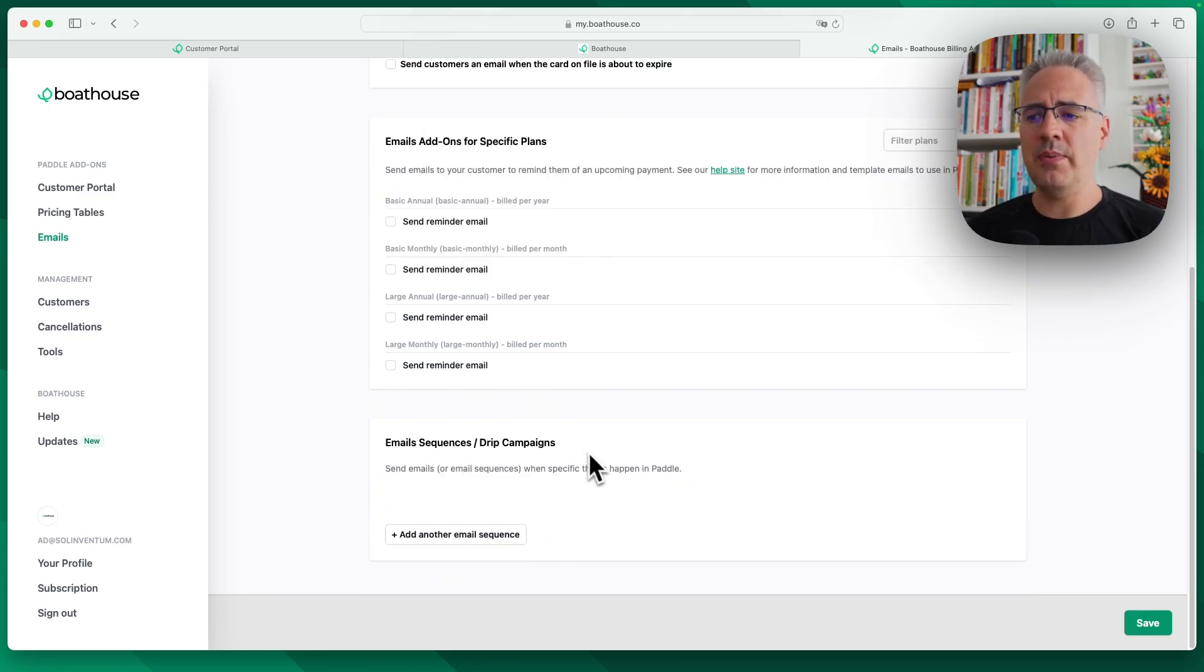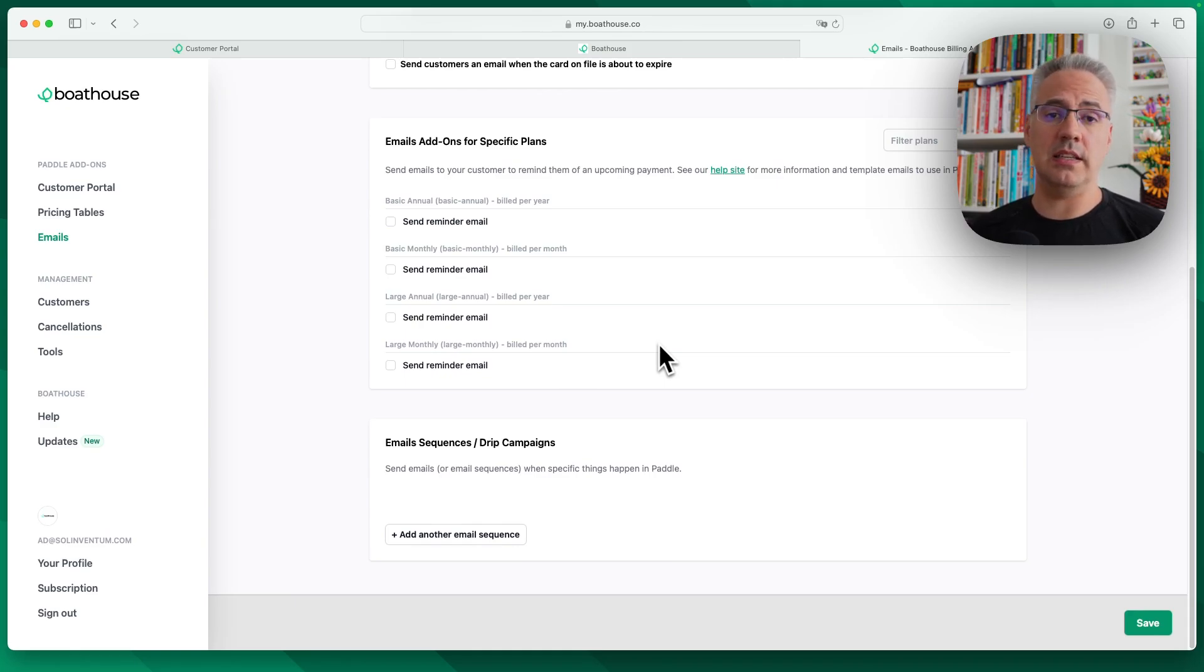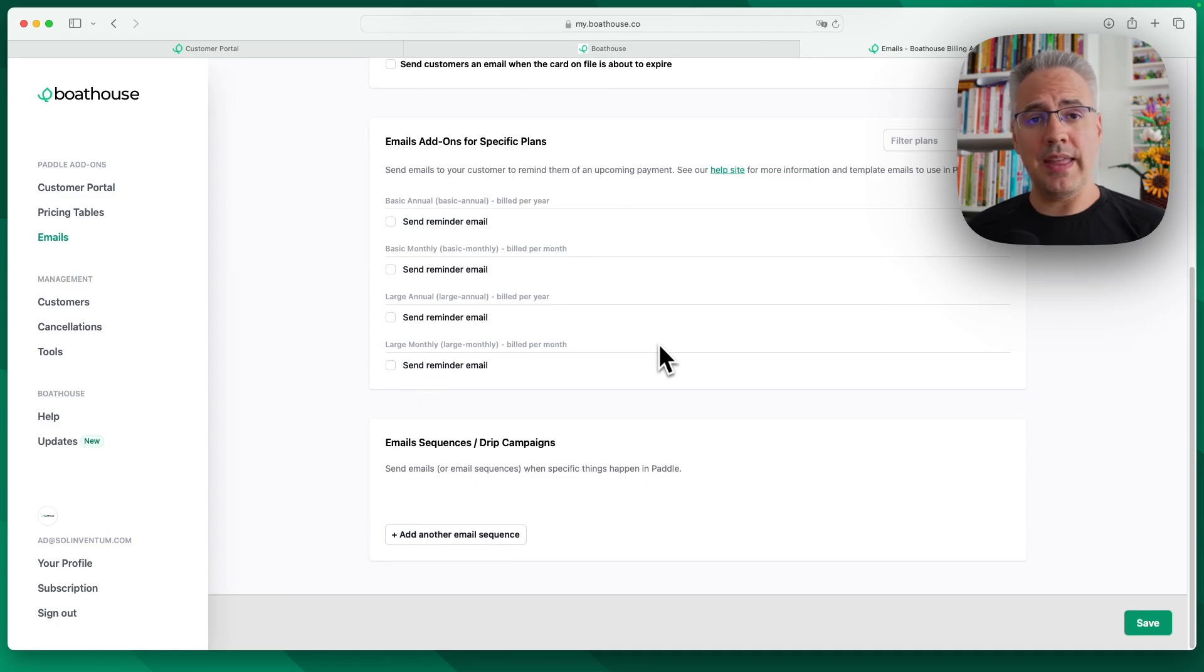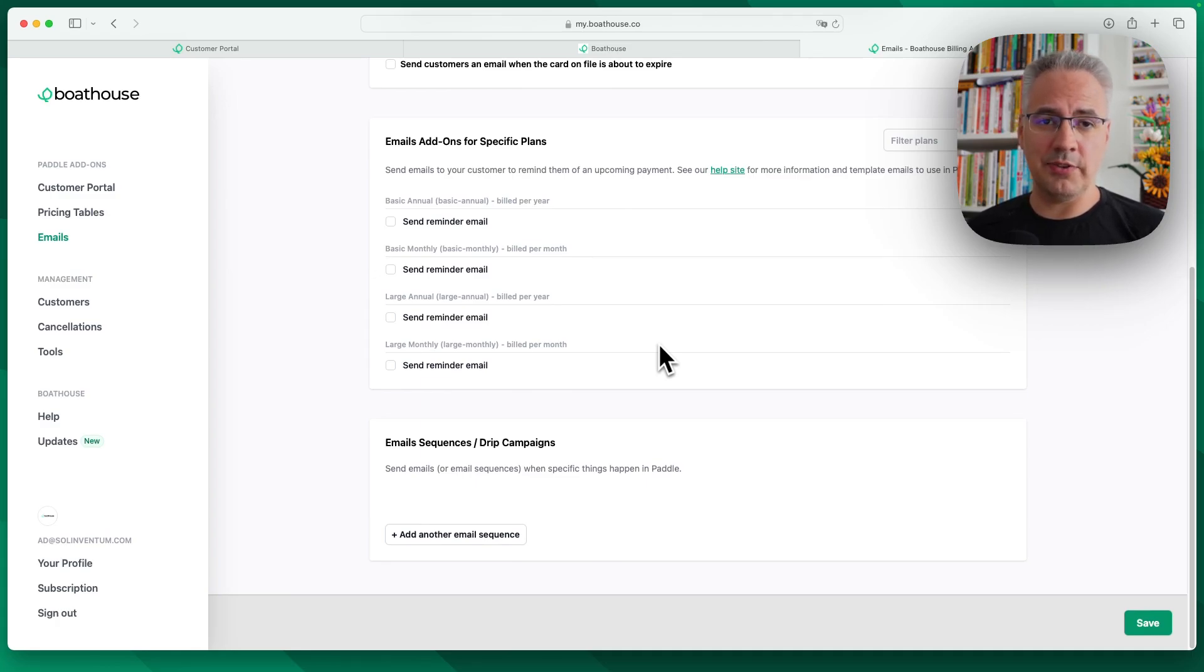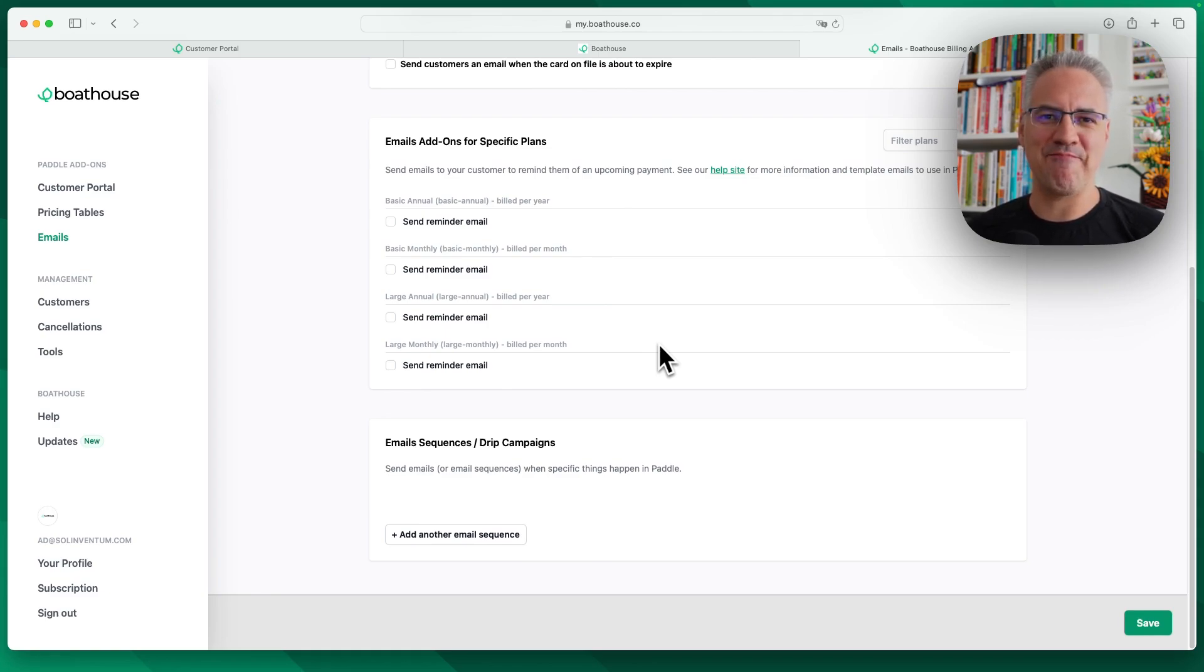And then we have a basic email sequence drip campaign in there as well. So if you're creating a new customer in Paddle and you want to start an email sequence, you can do that with Boathouse as well. That's Boathouse for you, the done-for-you customer portal if you're using Paddle. I'm here for any questions or any feedback. Contact me via the homepage at any time. Thank you.